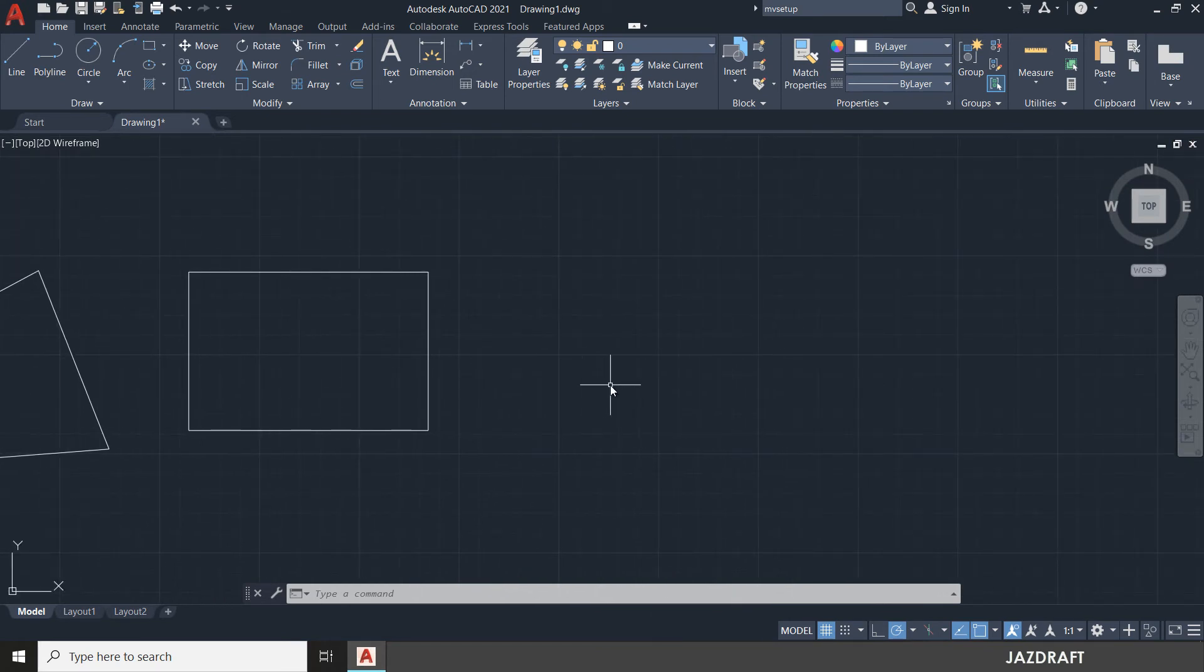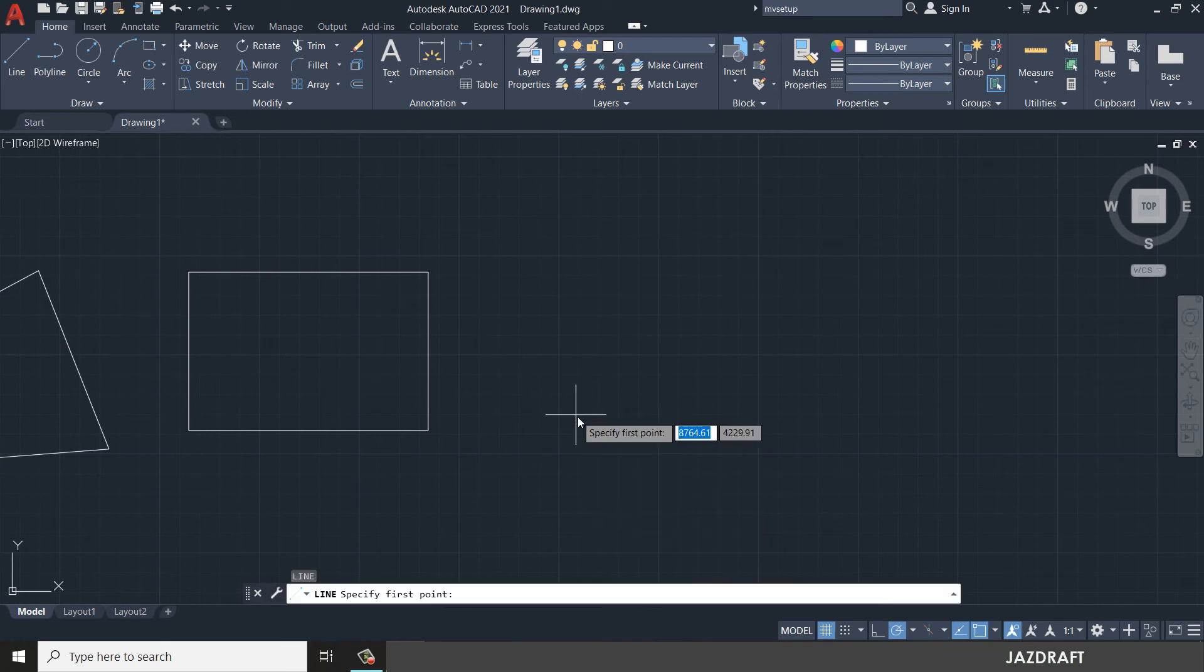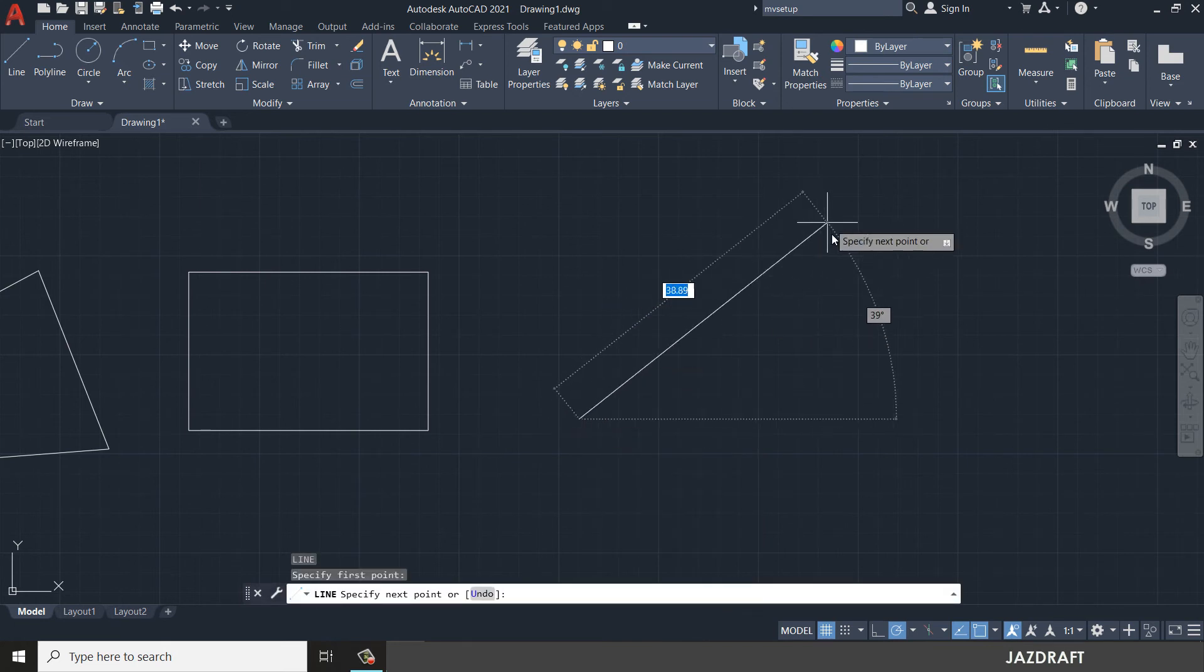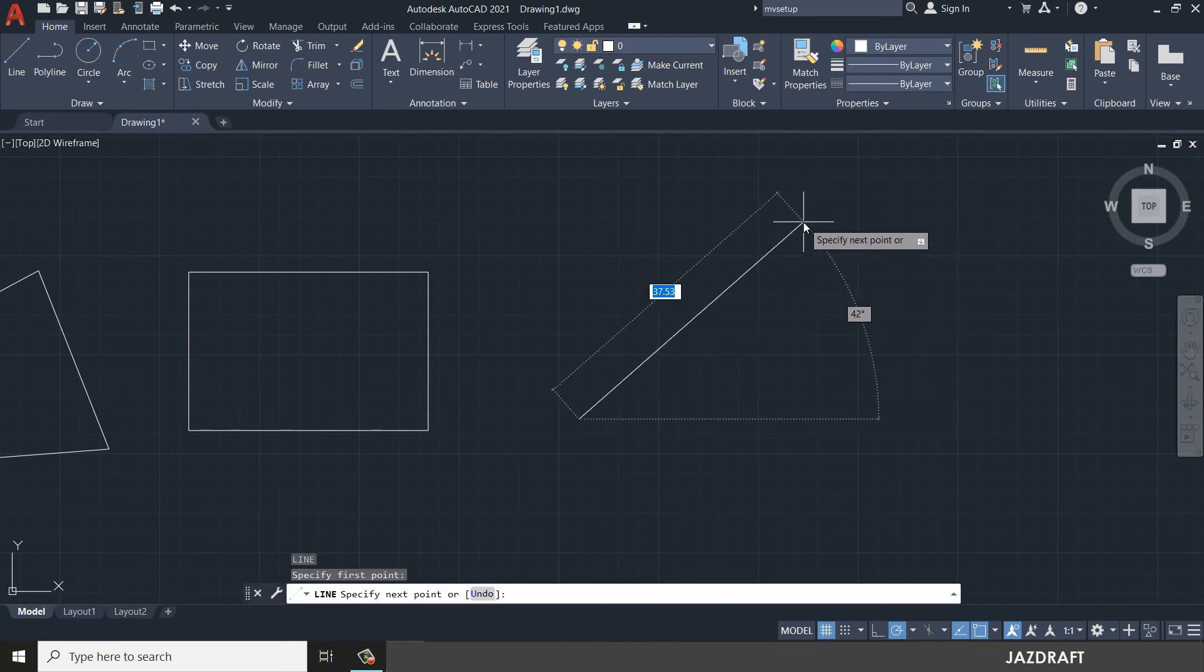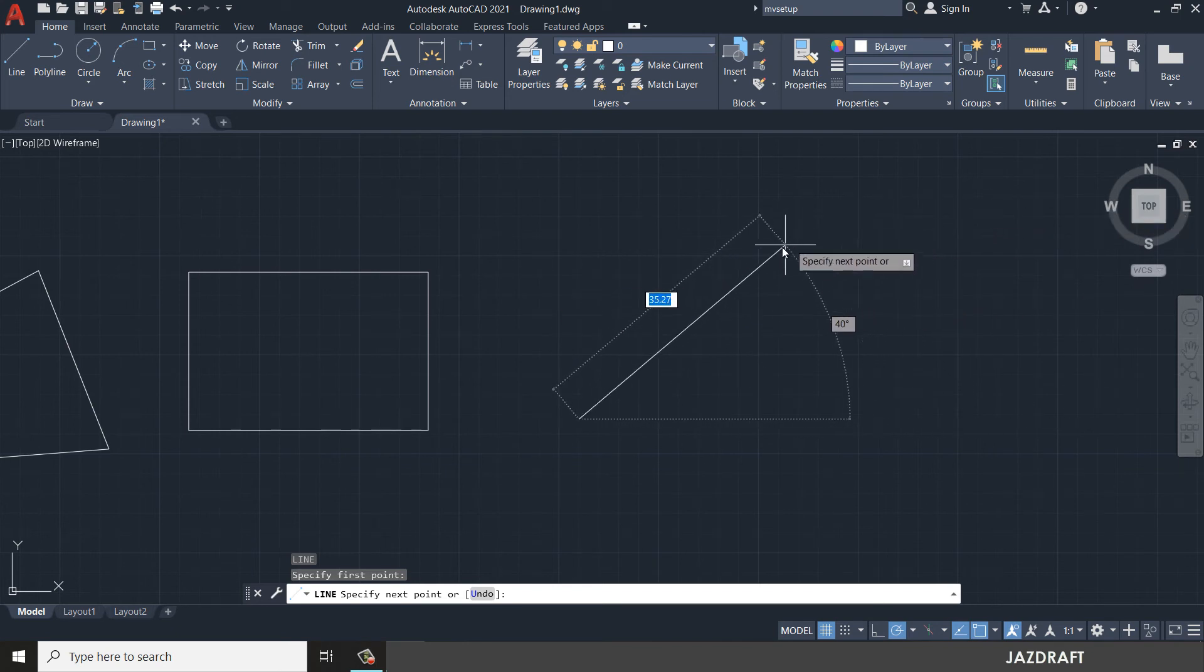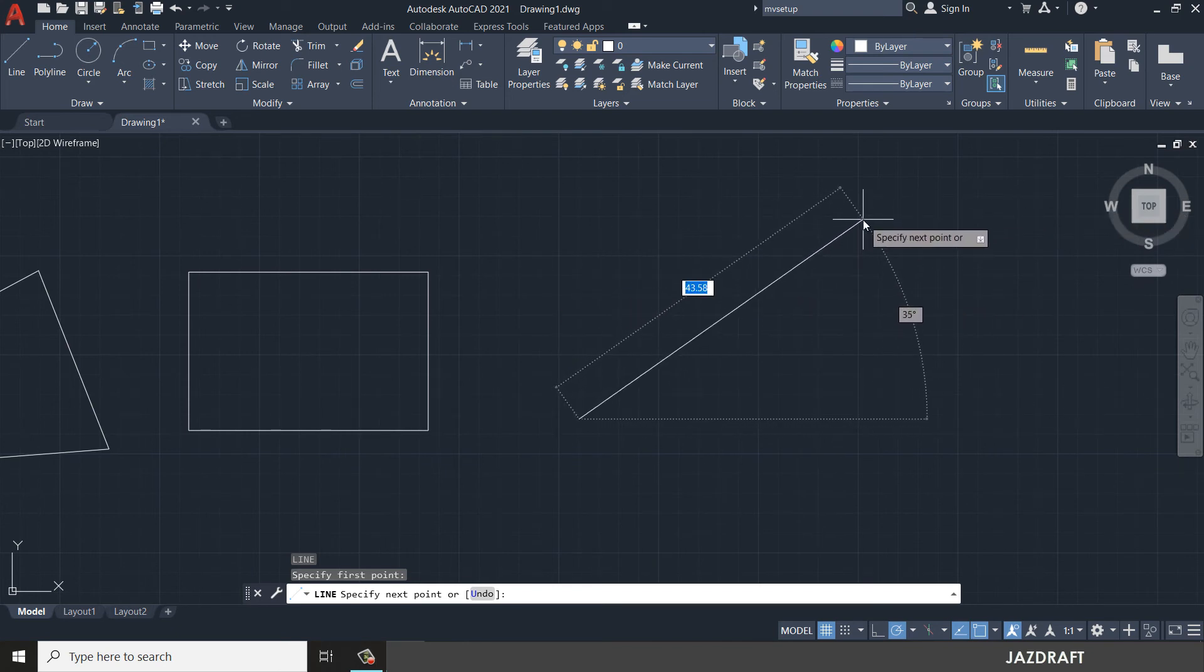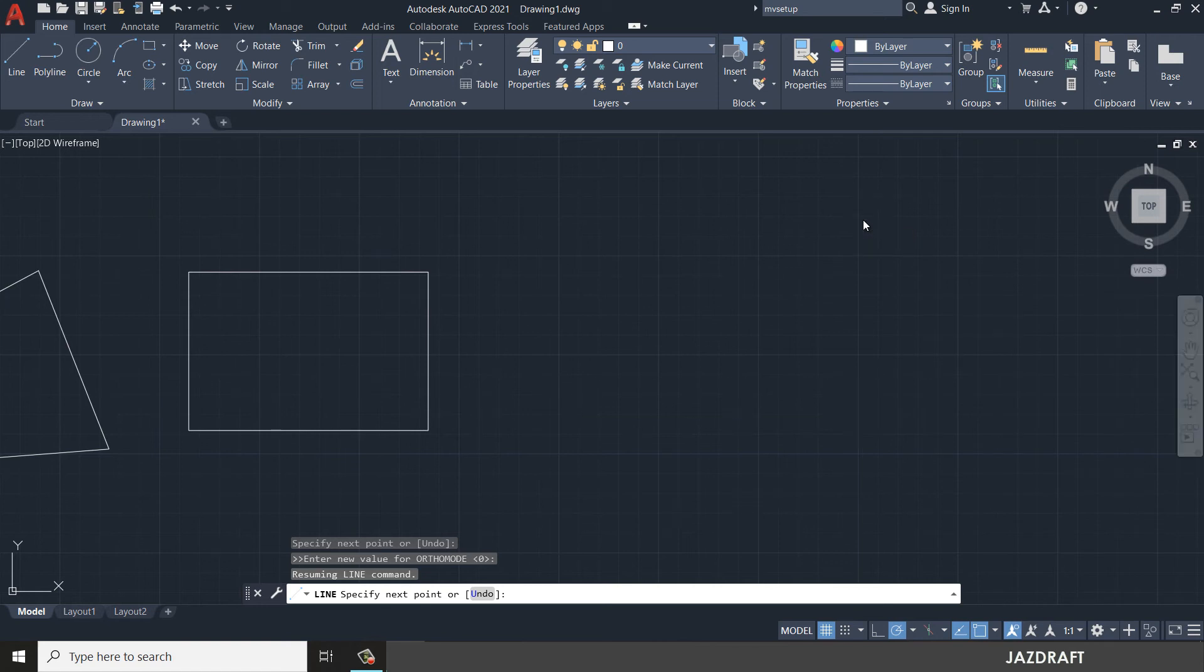There's also polar, where you can create a line using angular value. Let's say I'm going to create 45 degrees of line with a length of 30. First, in order for me to specify the angle, I need to press the less than symbol to specify the angle and press 45.